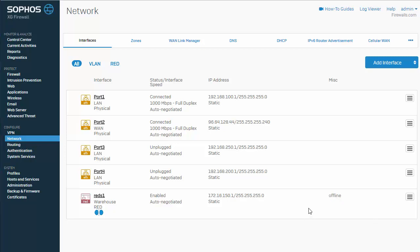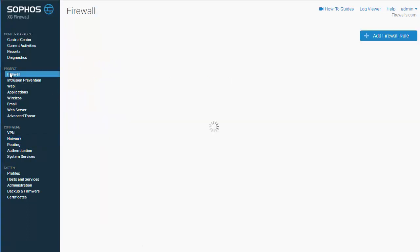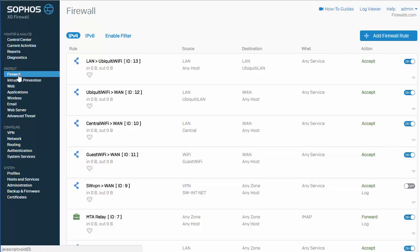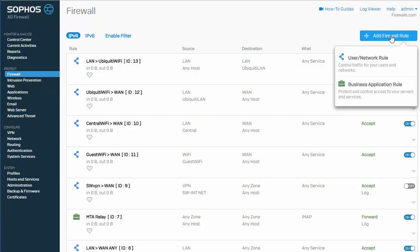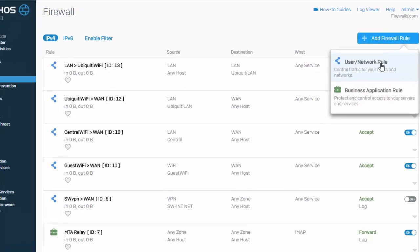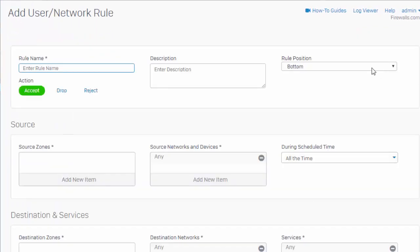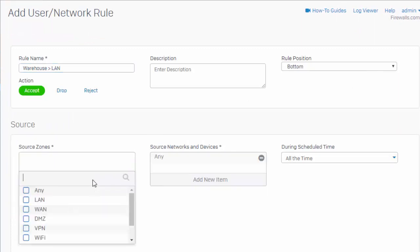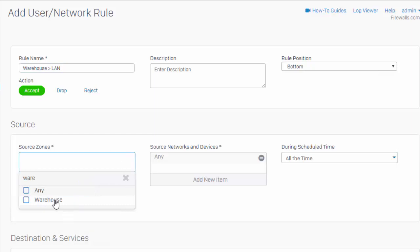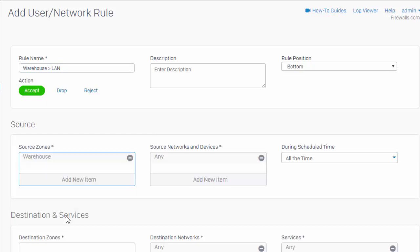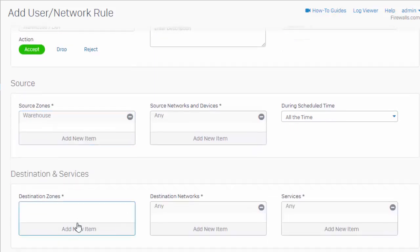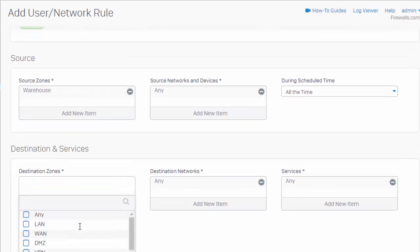So, what we can actually do now, while we're waiting for our red to come online, is we'll go ahead and configure our firewall policies for our red connection. And we'll do that under here under protect and firewall and add firewall rule. This will be a user network rule. Give it a name. And select our zones here. Since we're coming from the warehouse, using any service going to our LAN here.